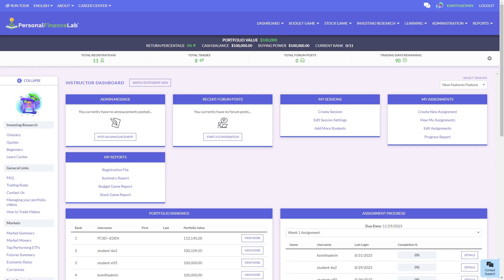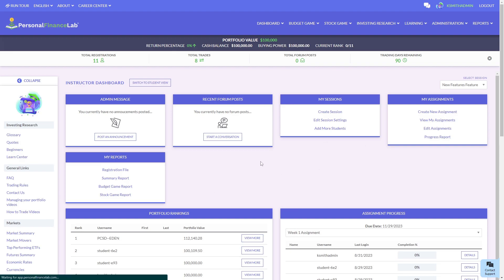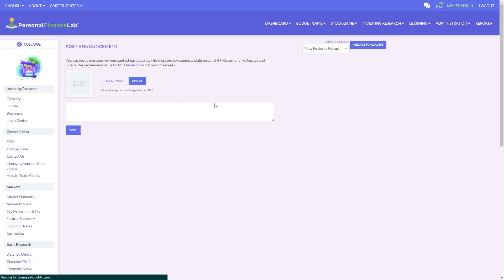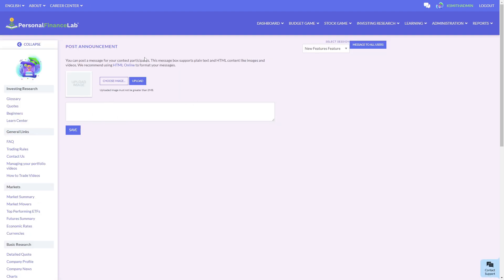First, let's take a look at Announcements. The Announcement is a persistent message that is going to appear throughout the site while the student is using it. As the teacher, I can post an Announcement by going under Administration and then Post a Message. There are two parts of an Announcement: there can be an image that appears at the top, and then there's the announcement content, which can be either text or HTML content.